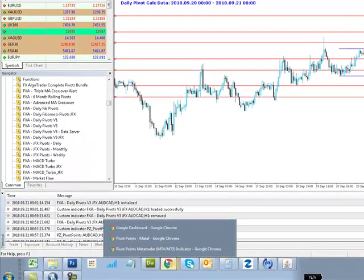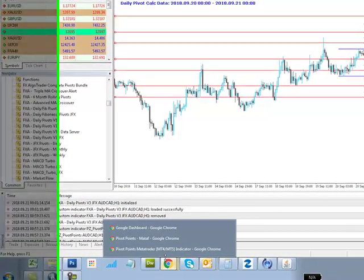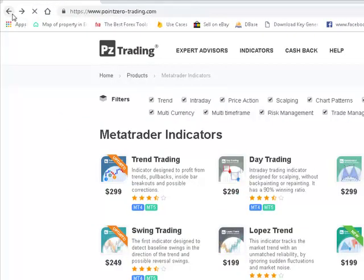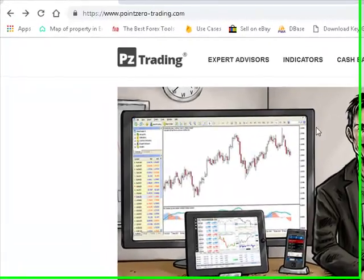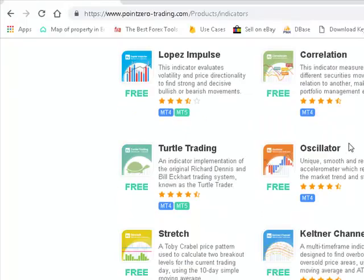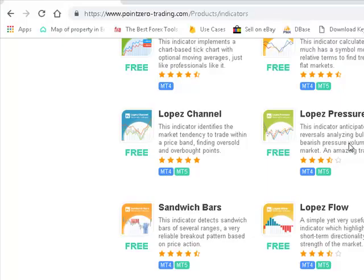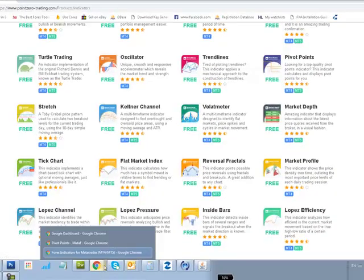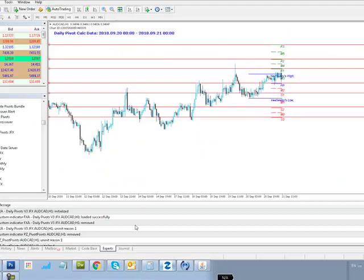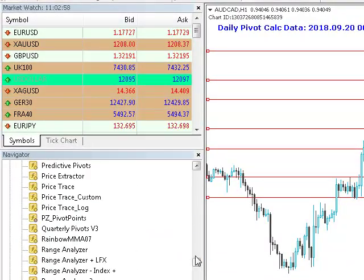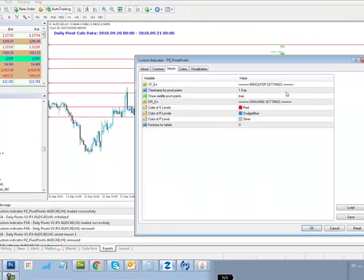Now in my investigations I came across this guy — it's called Point Zero Trading. This chap here, Arthur, has got some indicators, some paid for, some free. And actually his pivot points indicators are free. So I went and loaded the pivot indicator onto my MT4 platform yesterday. Let's just see what happens when we look at his indicator — it's called PZ Pivot Points. Let's drop this onto our chart.